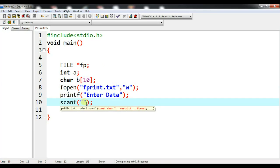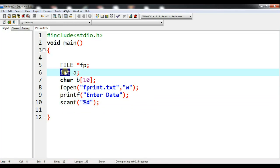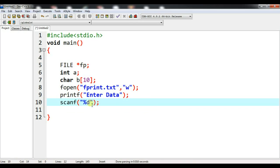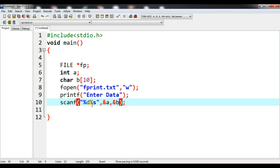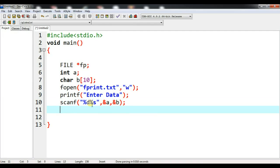Now I need to scan input from the user. Using scanf with %d and %s, I will read the integer into &a and the string into b. So the numbers have been scanned from the keyboard.